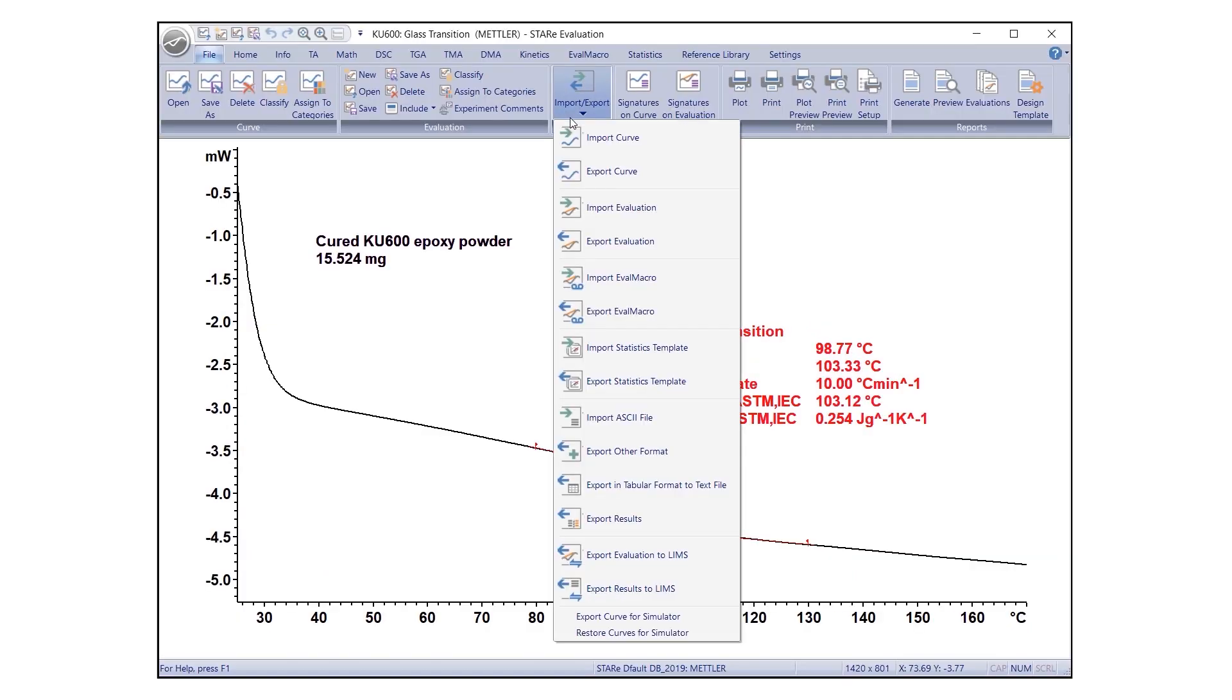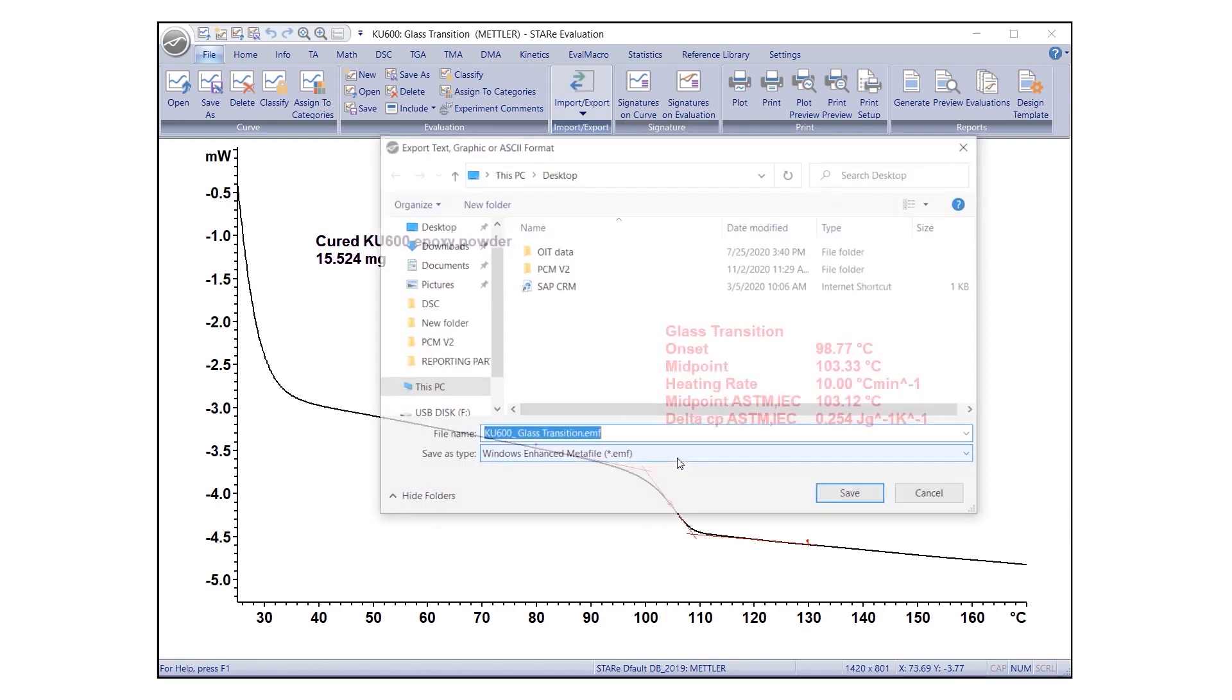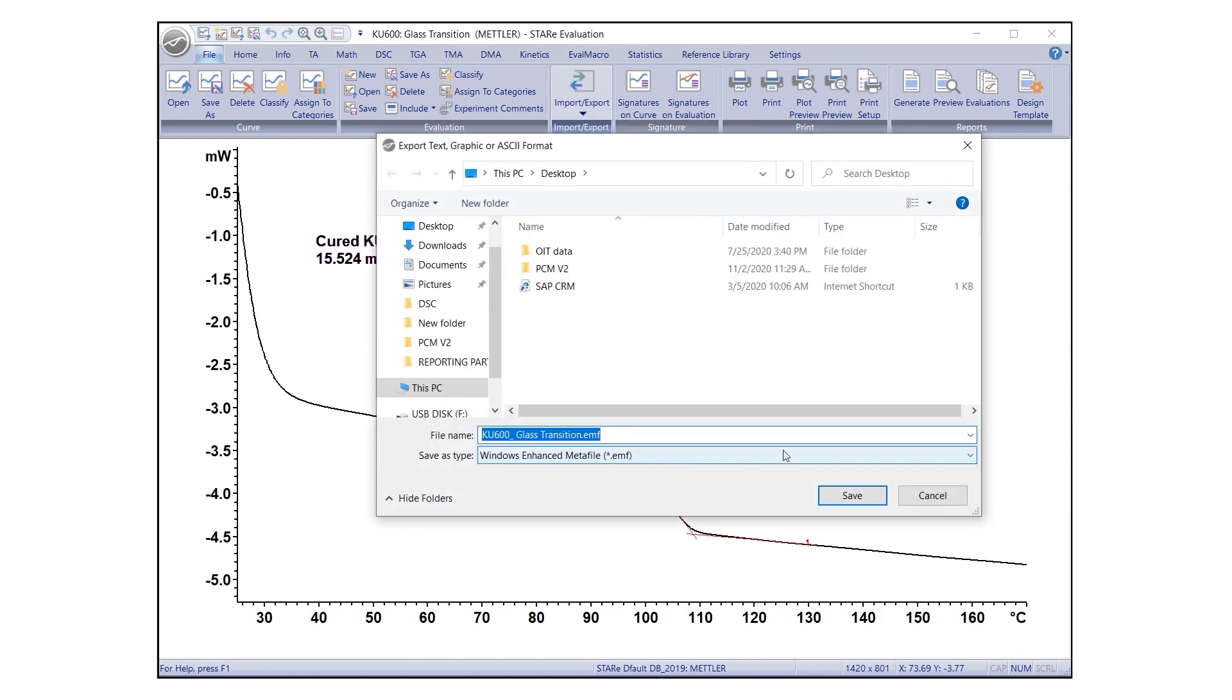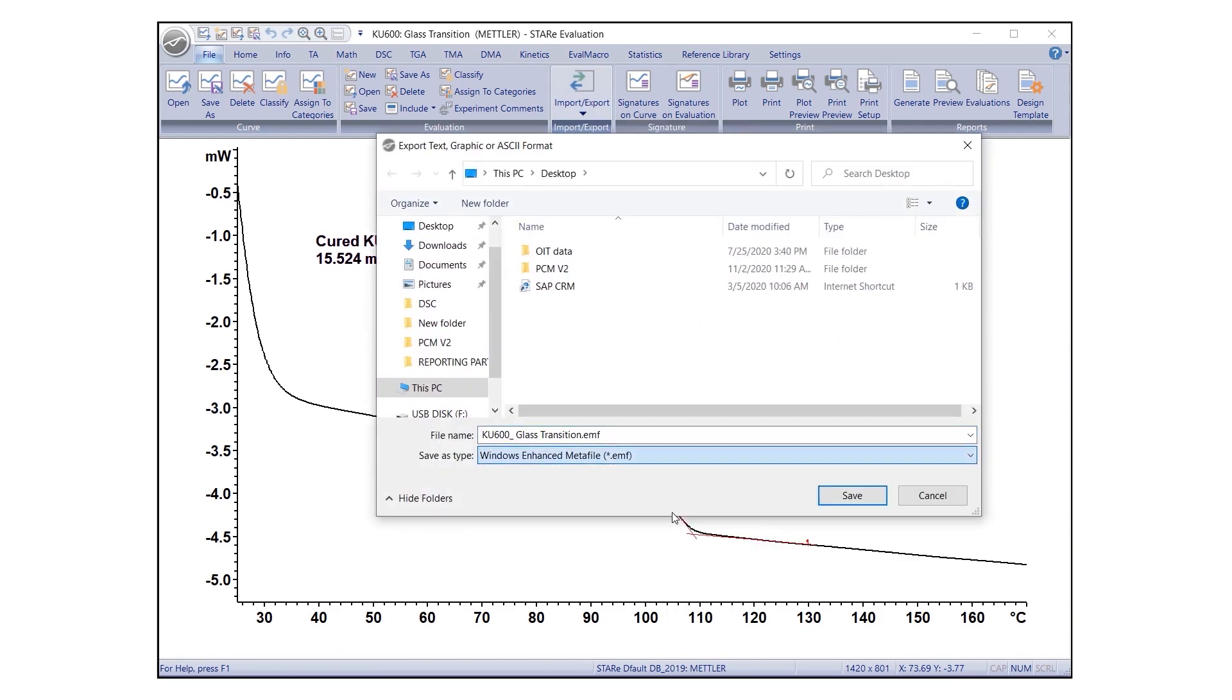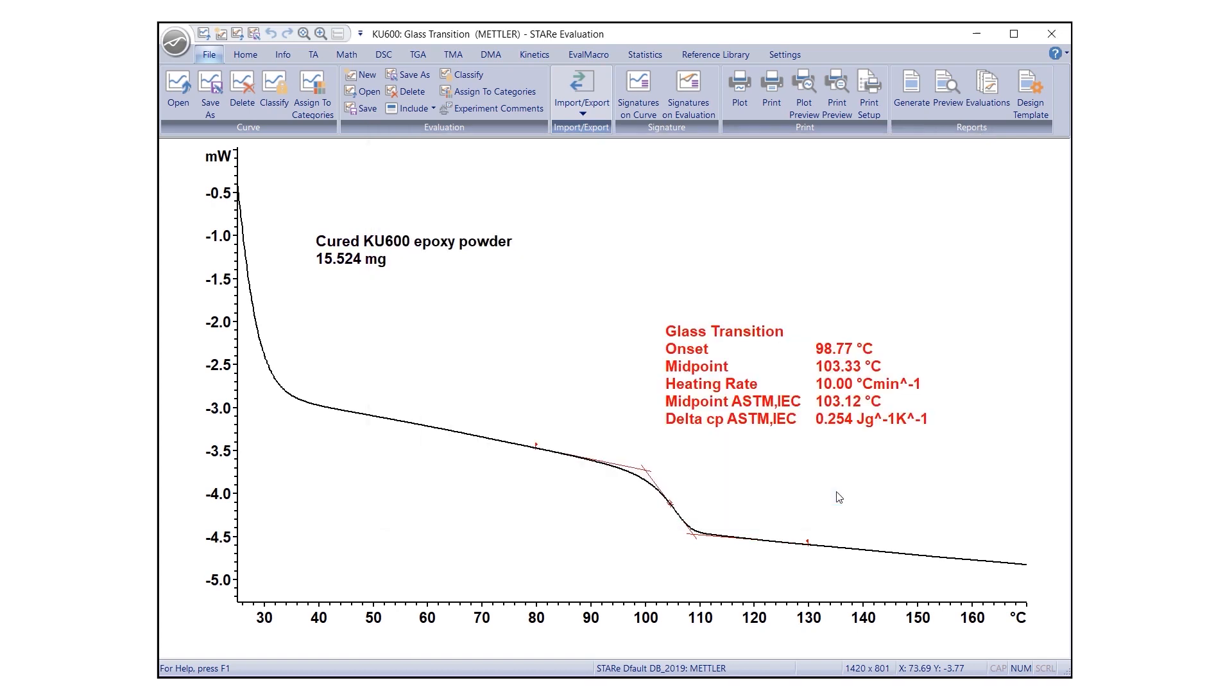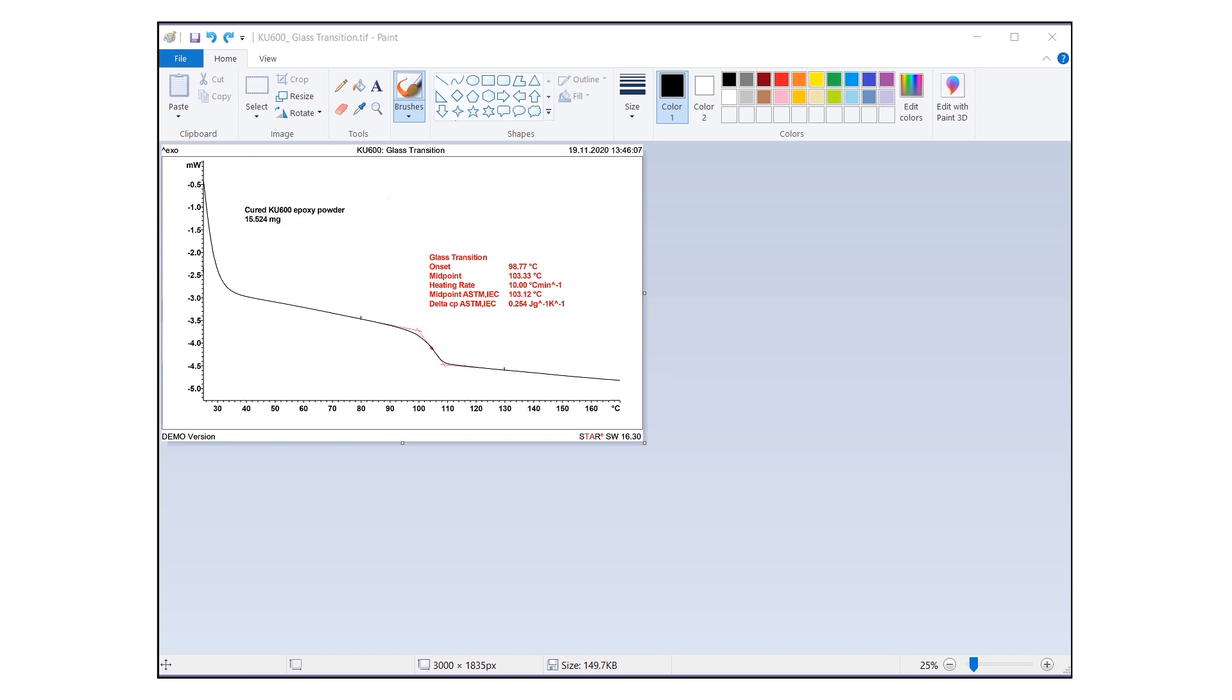One can export the evaluation in image format by selecting Windows Enhanced Metafile. The evaluation will be exported as a .emf file. This format enables graphical changes to be made, even after export.